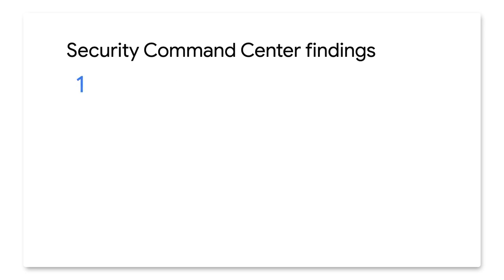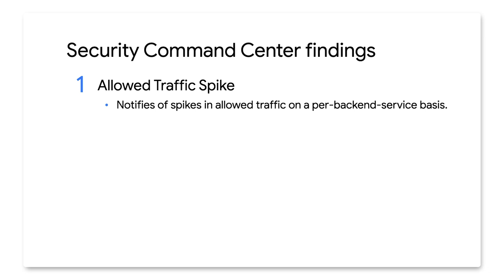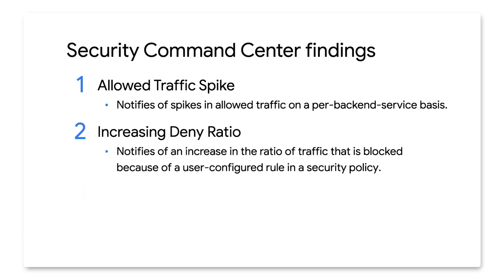Google Cloud Armor is integrated automatically with SCC and exports three findings to the SCC dashboard. Allowed traffic spike finding notifies you of a spike in allowed traffic on a per backend service basis. A finding is generated when there is a sudden increase in the allowed number of requests per second compared to the normal volume observed in recent history. Increasing deny ratio finding notifies you that there is an increase in the ratio of traffic that Google Cloud Armor blocks because of a user-configured rule in a security policy. Although the denial is expected and does not affect the backend service, this finding helps alert you to increases in unwanted and potentially malicious traffic targeting your applications.